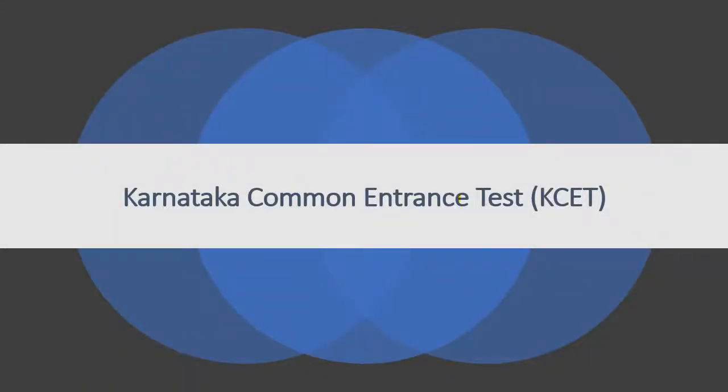Hi all! In this video, we will be discussing about Karnataka Common Entrance Test which is commonly known as KCET.